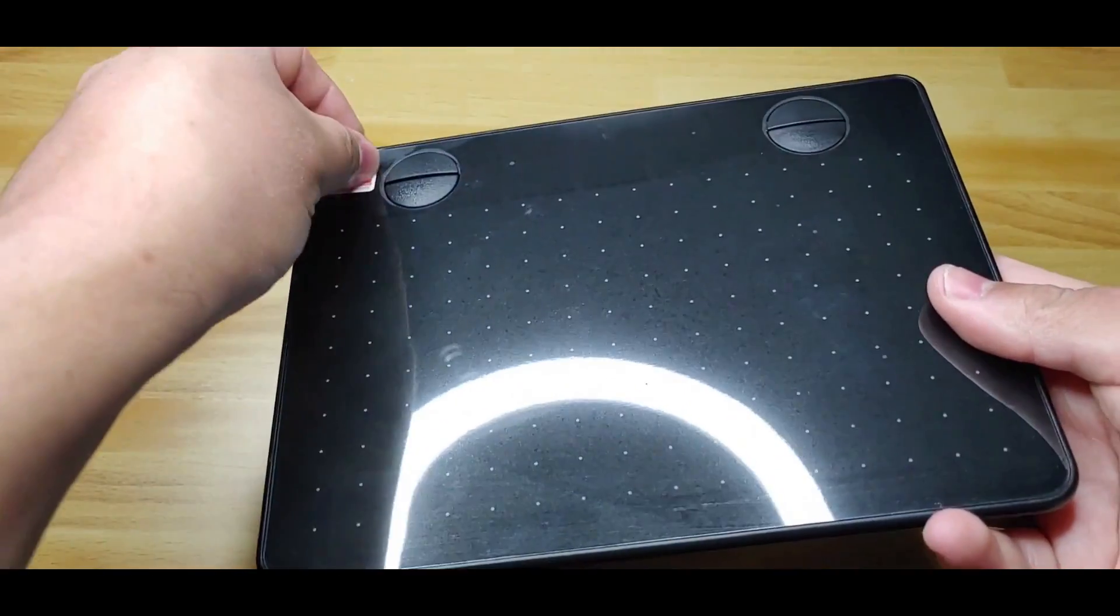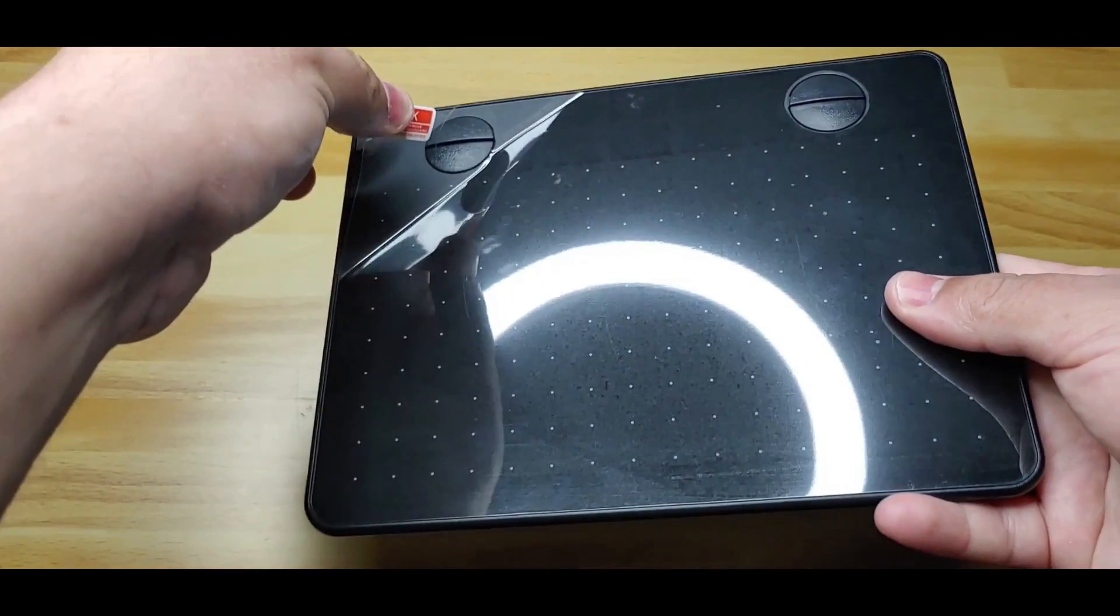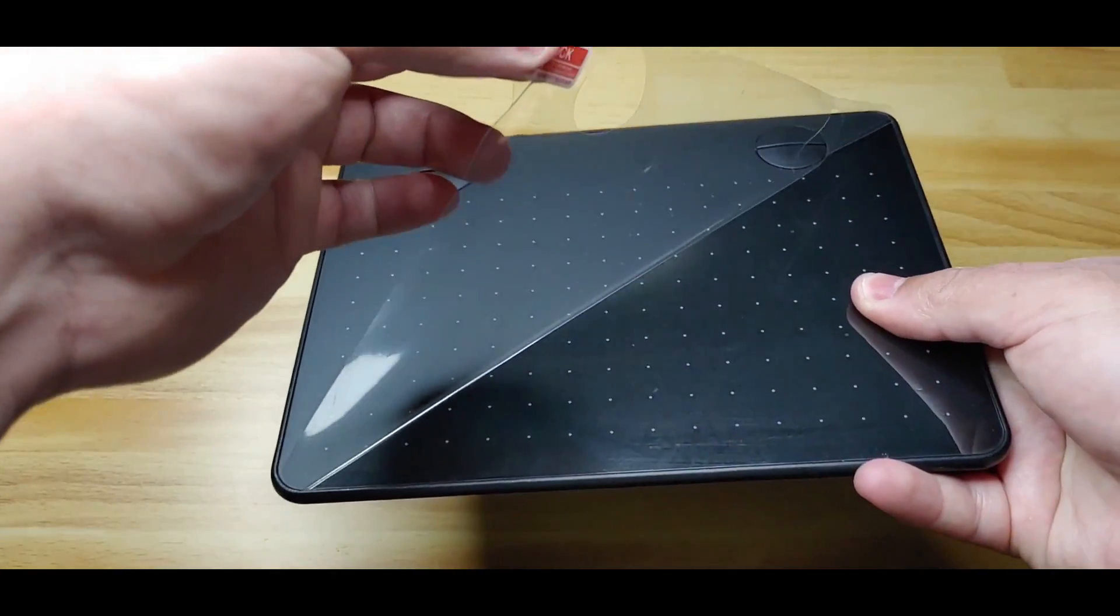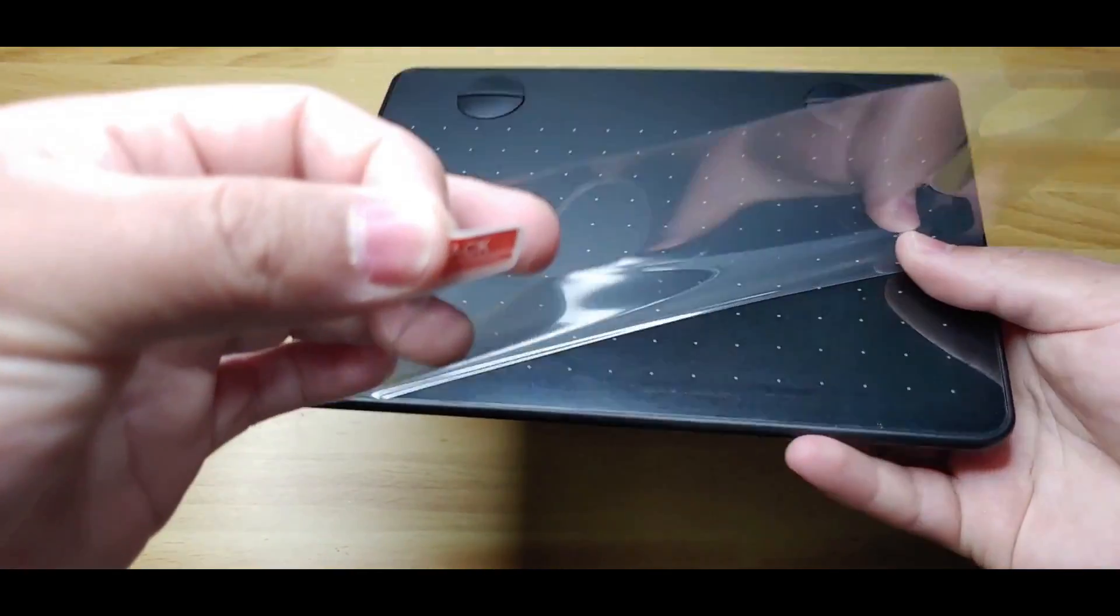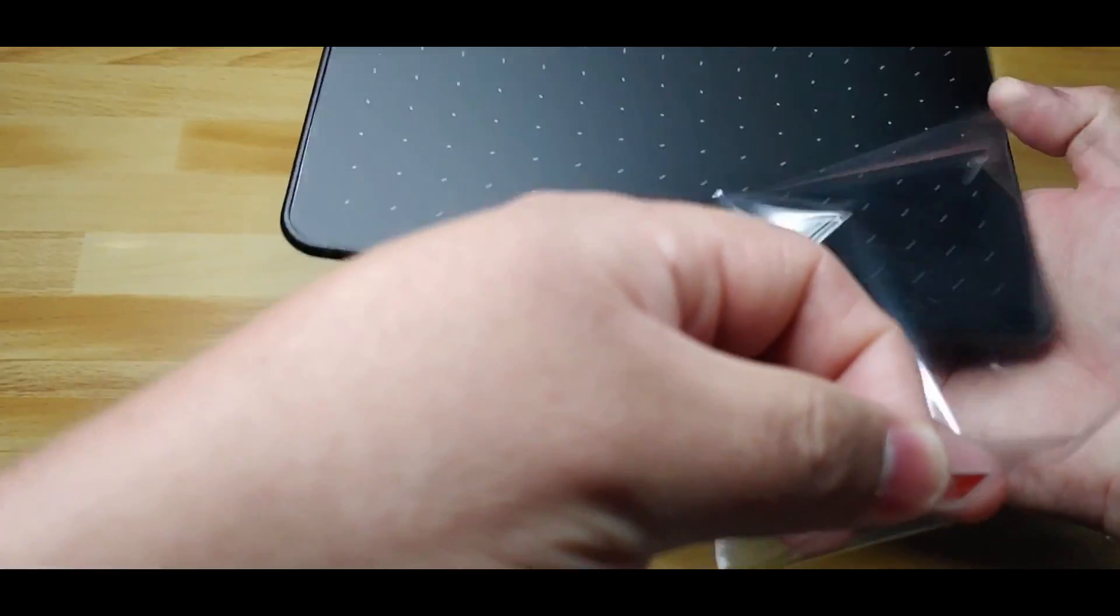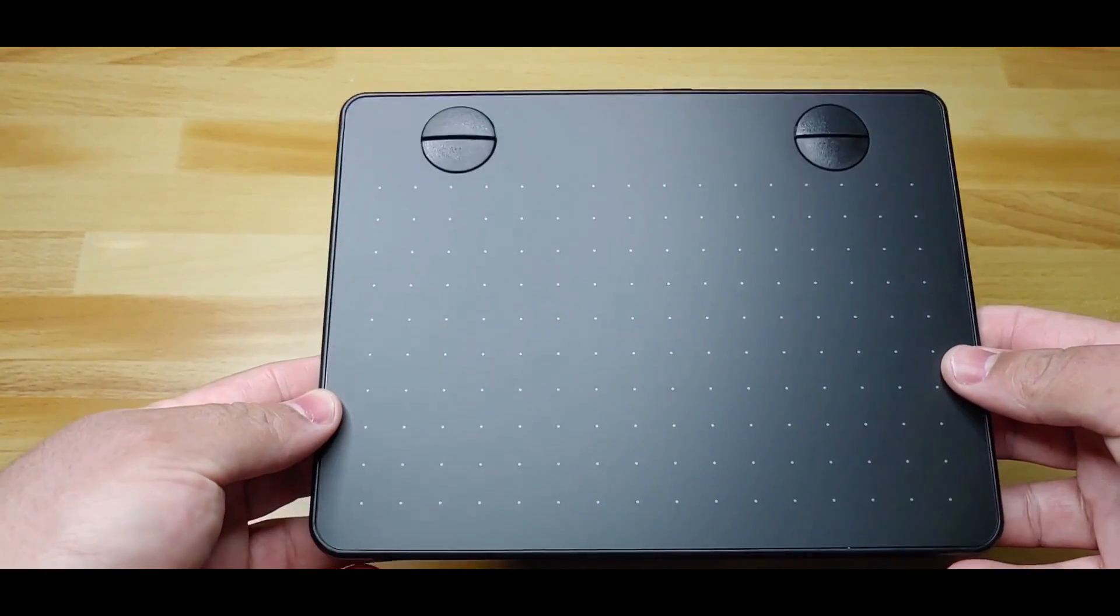Now I'll check the A640 V2 tablet. This model features a 6x4 inch work area, Type-C connection, 4 express keys, and a reading height of 10 millimeters.